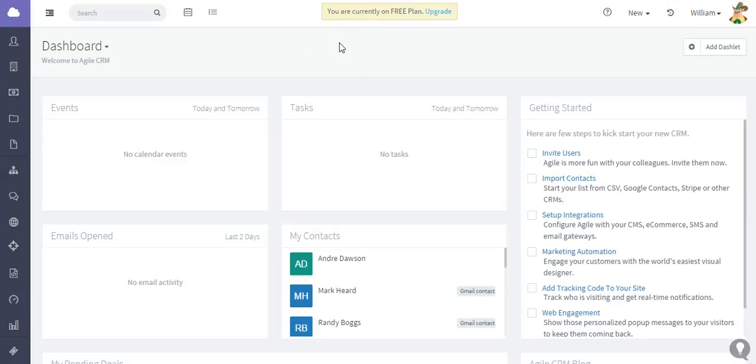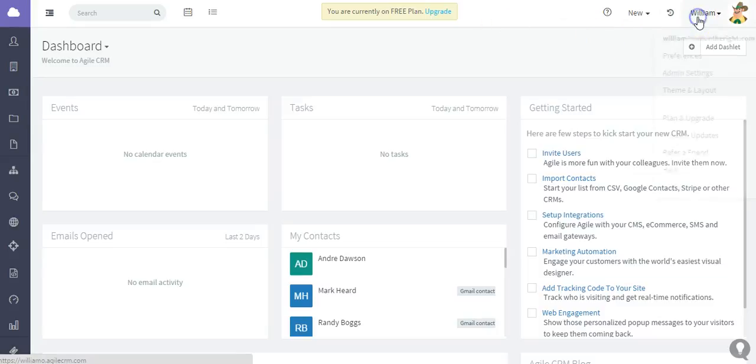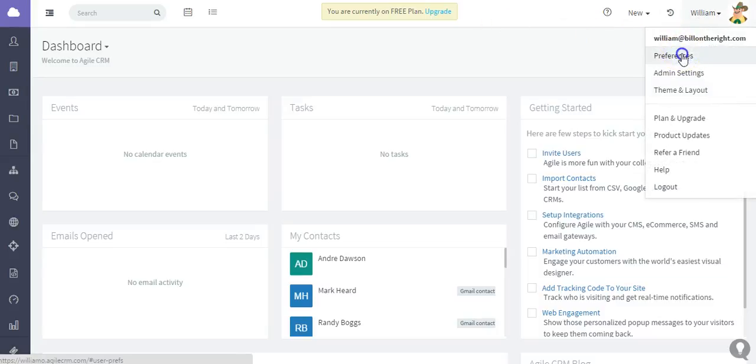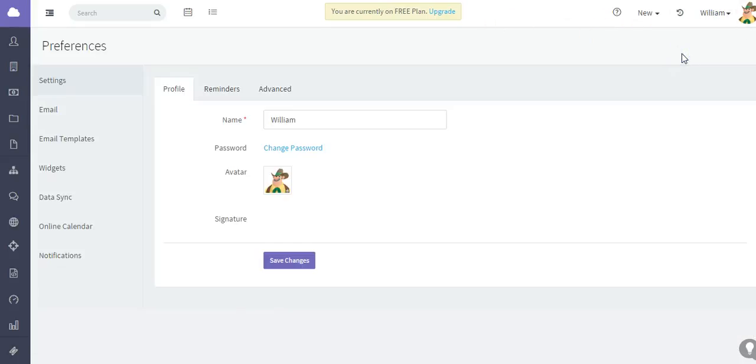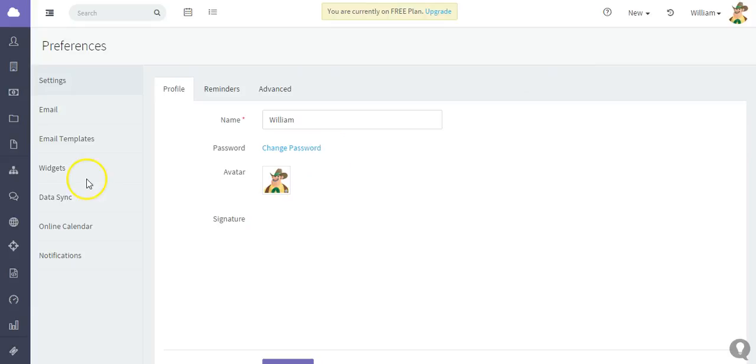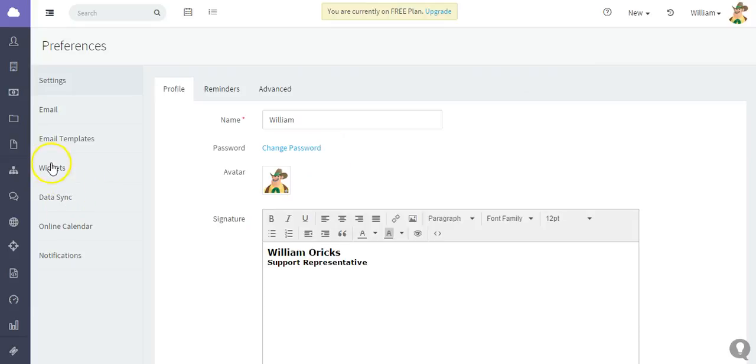Hi, for this latest Agile CRM tutorial video, I'm going to show you how to integrate your Xero accounting software with Agile CRM. The first thing you need to do is go to your account preferences and into widgets.